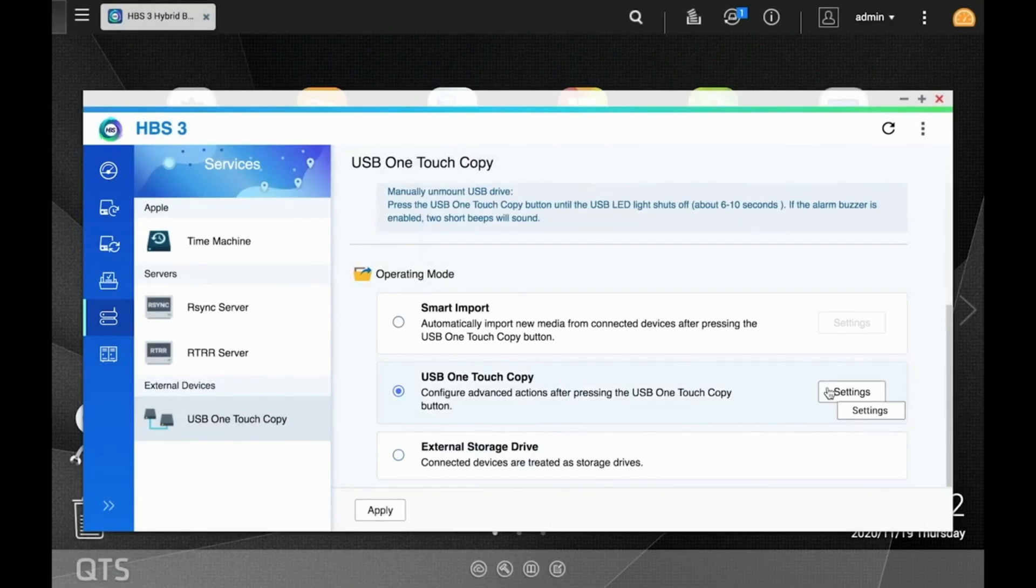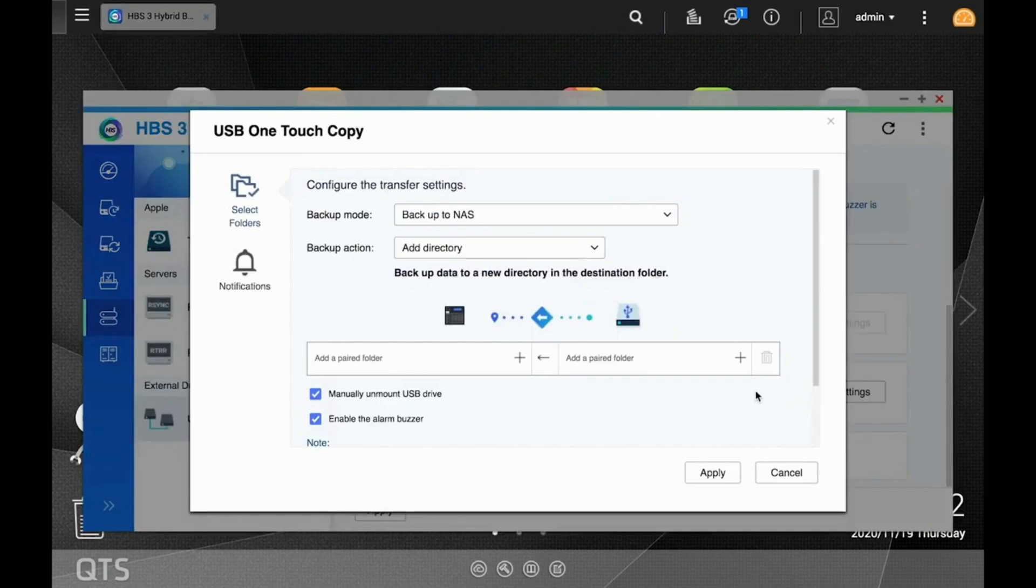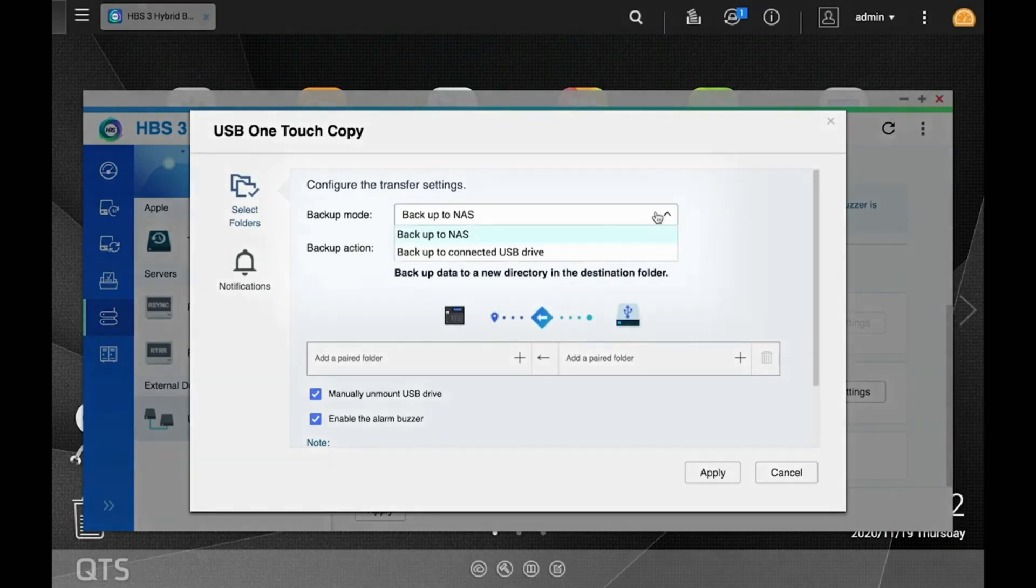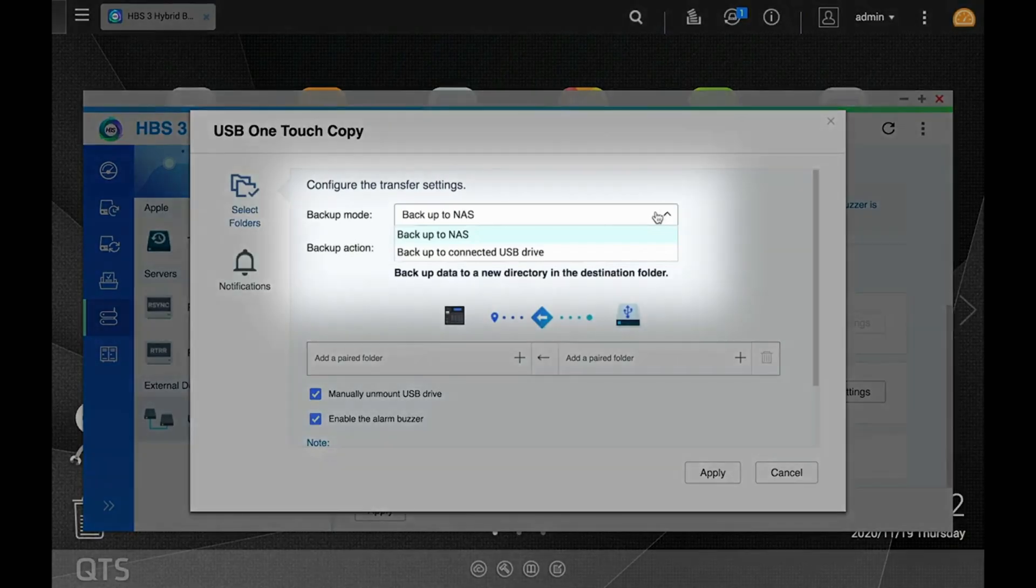Now, click the Settings button to configure the backup job. For this video, we are backing up the external drive to the NAS. So, under Backup Mode, select Backup to NAS.